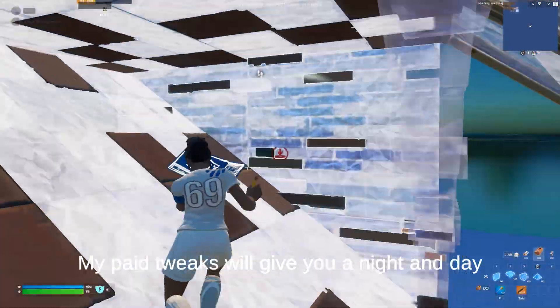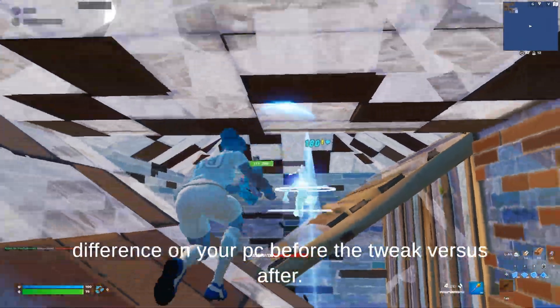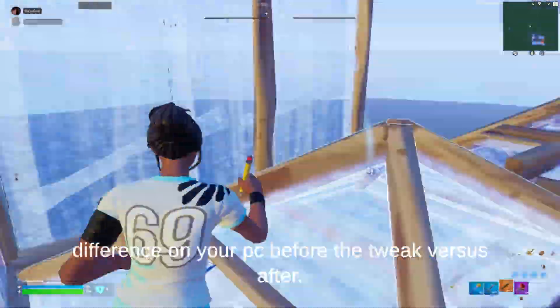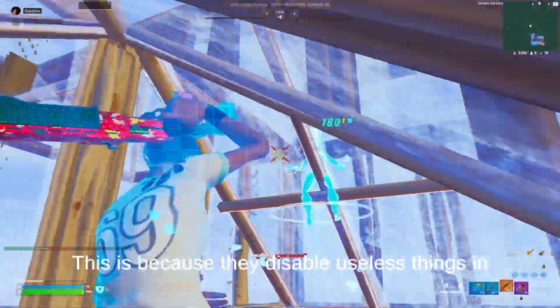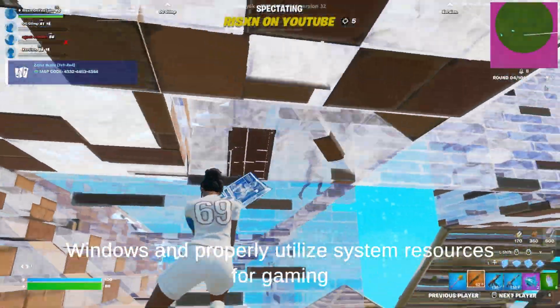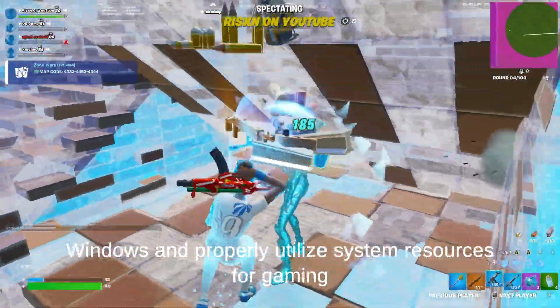My paid tweaks will give you a night and day difference on your PC before the tweak versus after. This is because they disable useless things in Windows and properly utilize system resources for gaming.